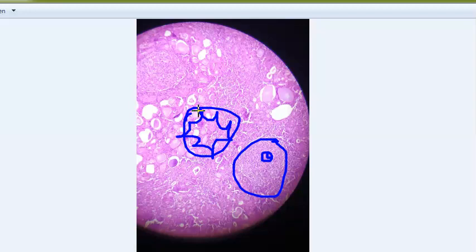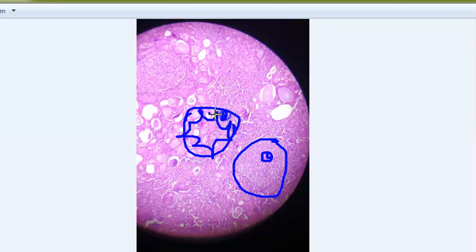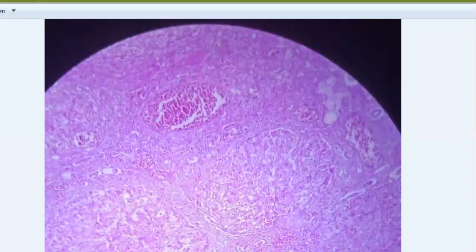In Hashimoto's thyroiditis, lymphoid follicles have germinal centers and are devoid of colloid. The follicular epithelial cells undergo metaplasia, which is called Hurthle cells - also known as oxyphilic cells, oncocytes, or Askanazy cells. These cells have a lot of cytoplasm. This is the characteristic feature of Hashimoto's thyroiditis.